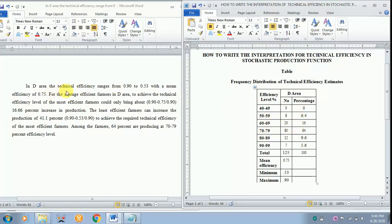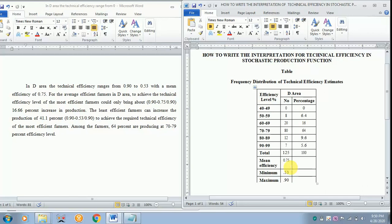In the study area the technical efficiency ranges from 0.90 to 0.53 with a mean efficiency of 0.75. For the average efficient farmers to achieve the technical efficiency of the most efficient farmers, they could bring about a 16.6 percent increase in production. How did we get that value? That is 0.90 minus the mean efficiency divided by the maximum technical efficiency.